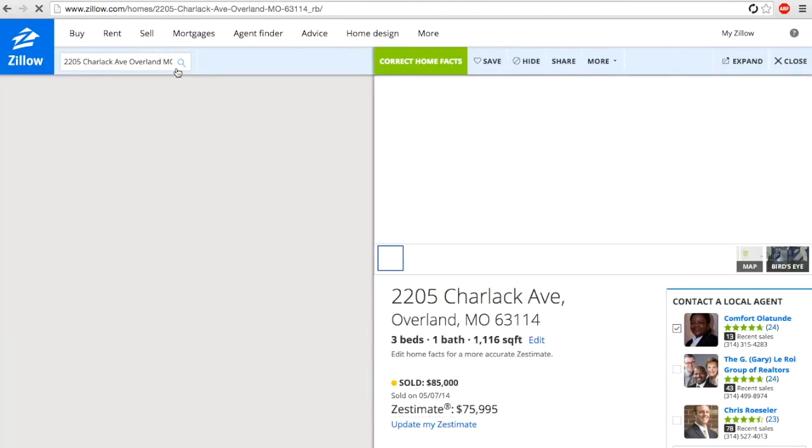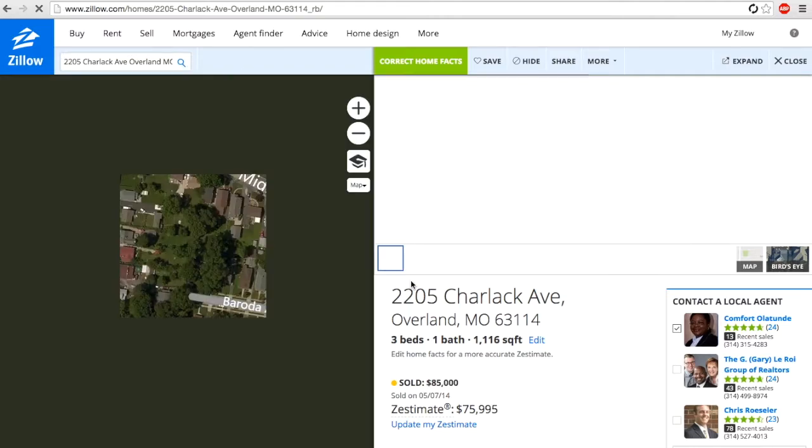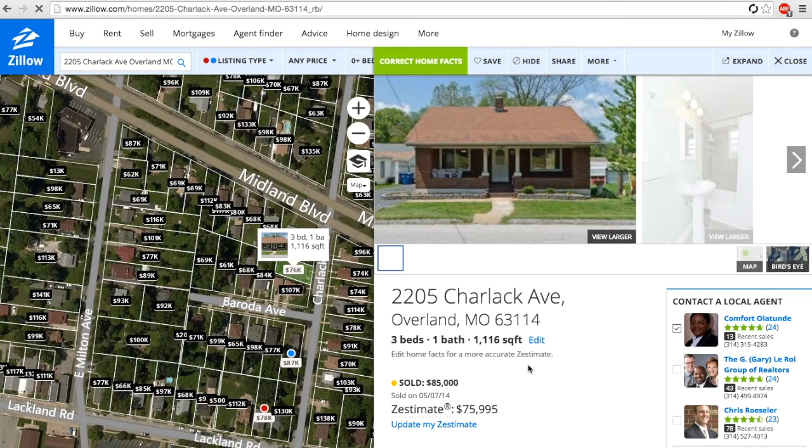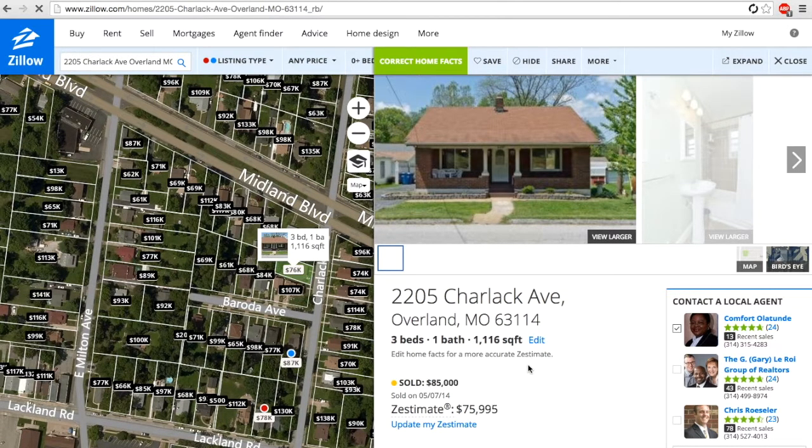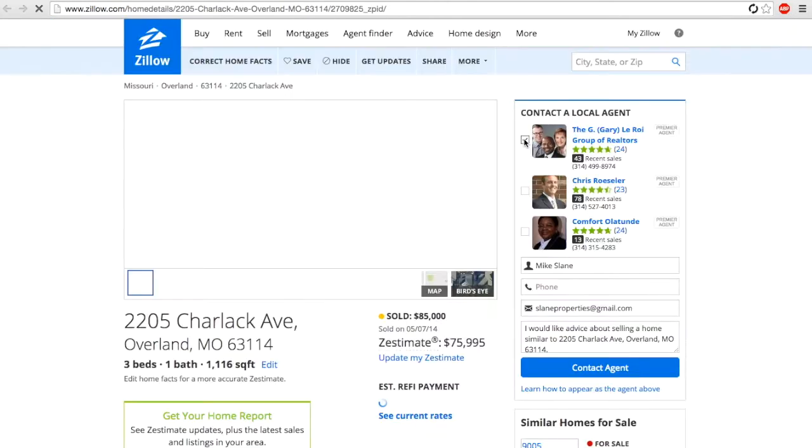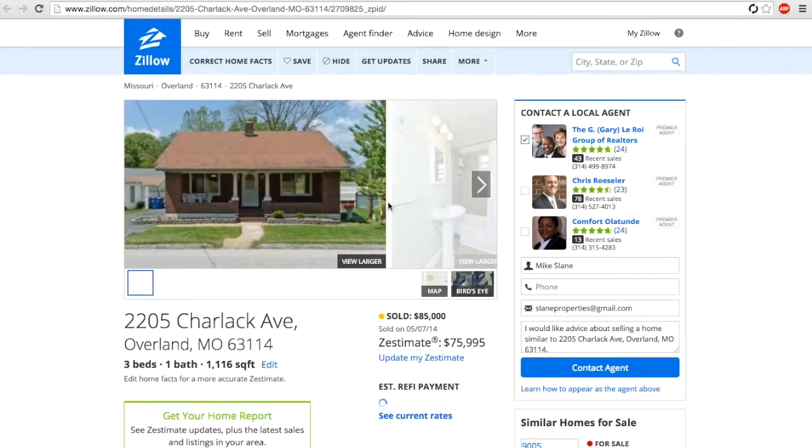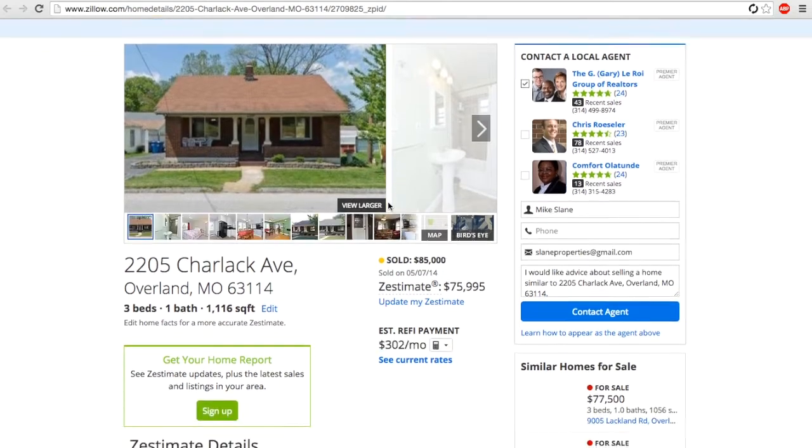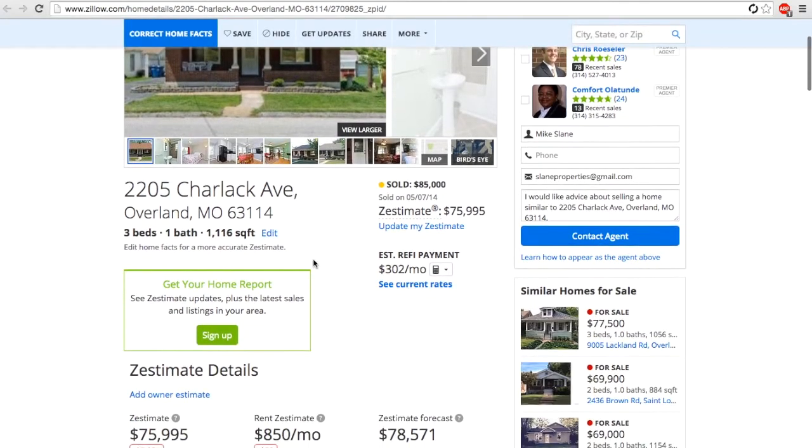We're looking up a house we recently purchased here at 2205 Sharlacc. You can see it's a three bed, one bath with a Zestimate of $75,995.